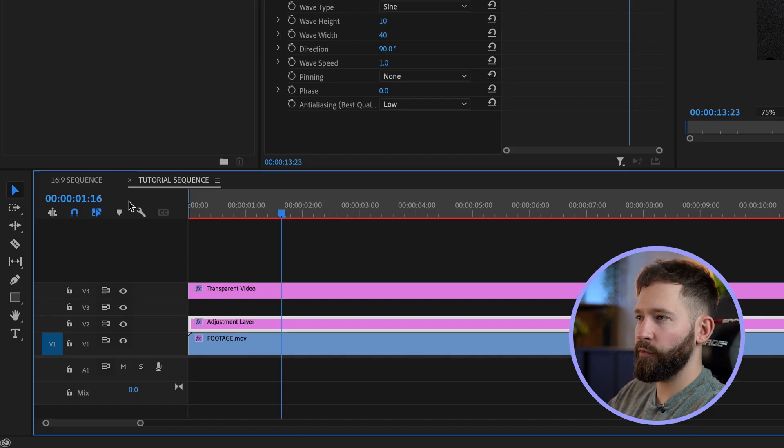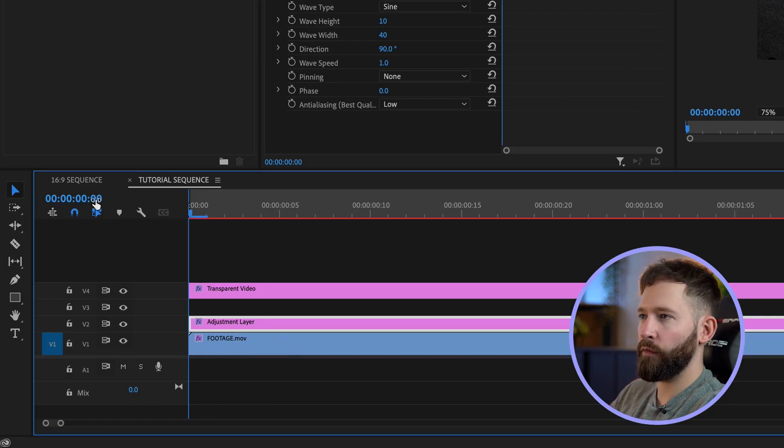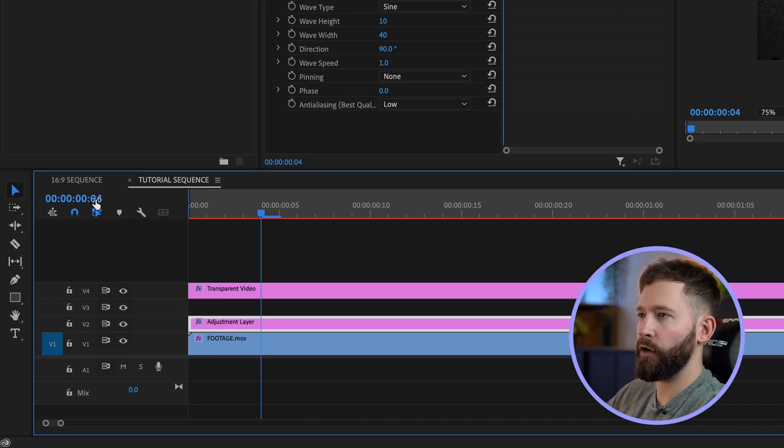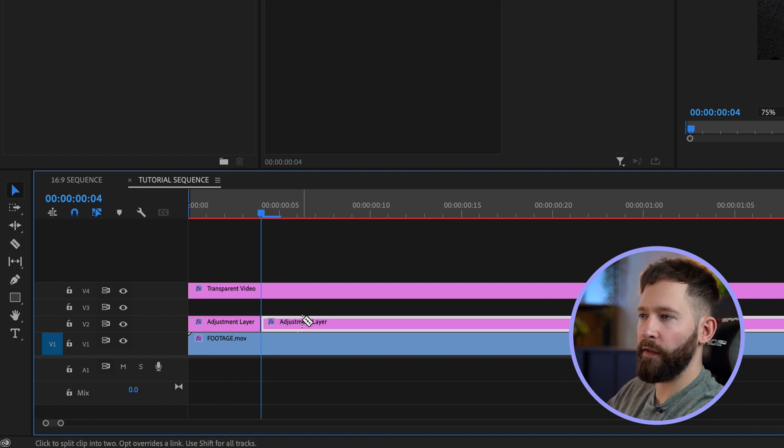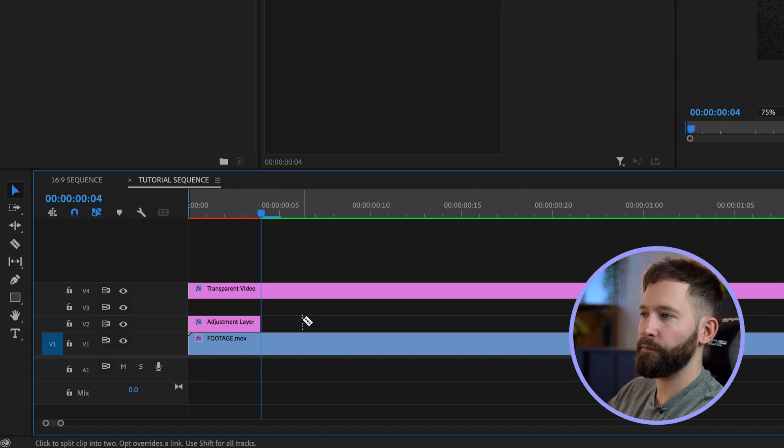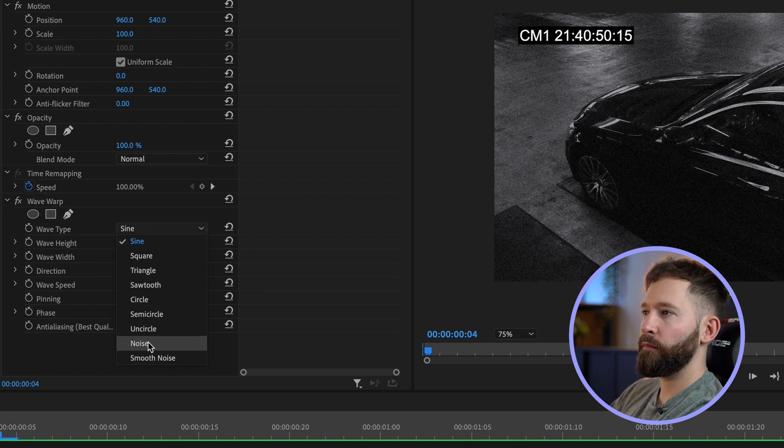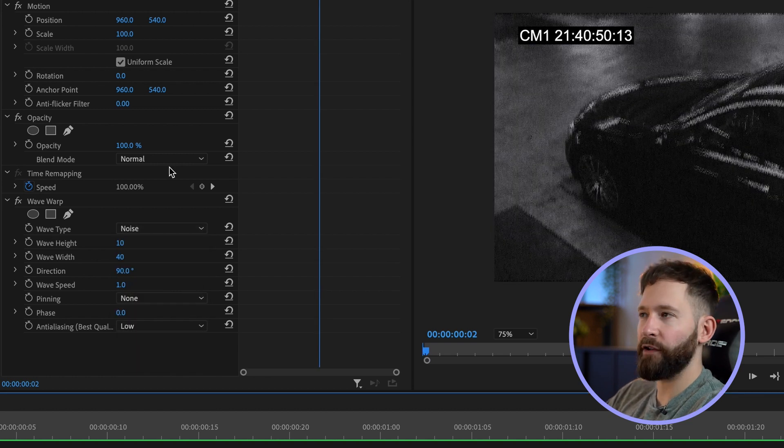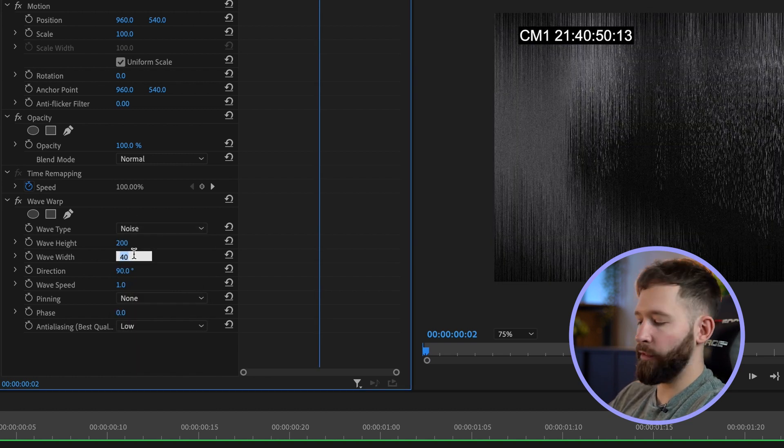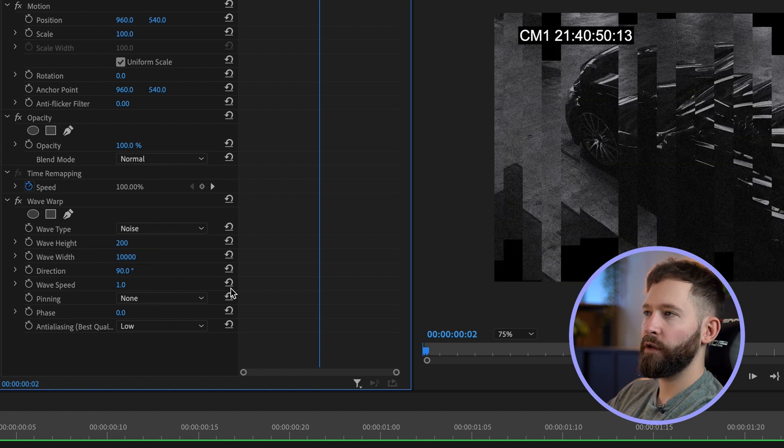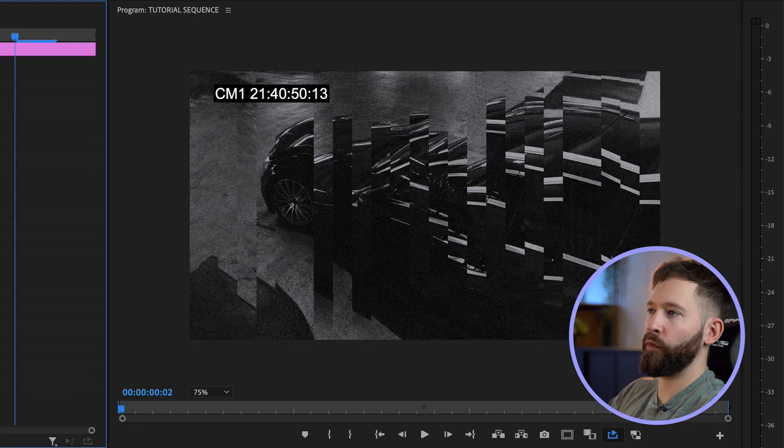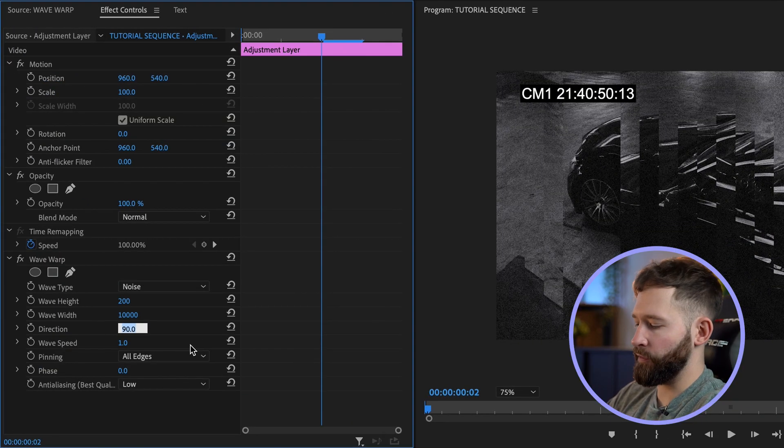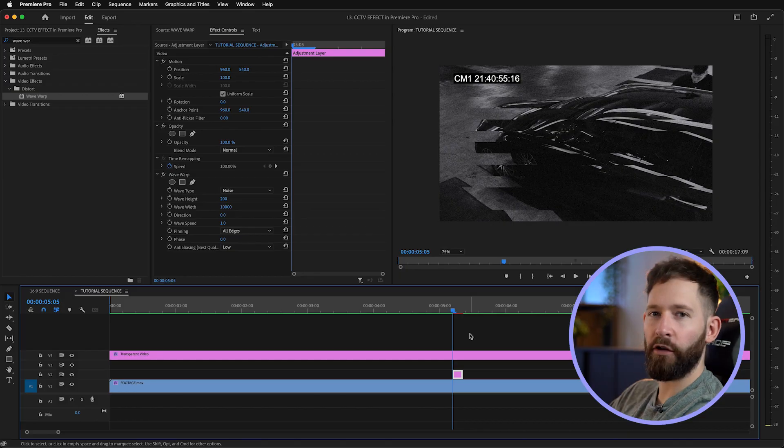For this I only want the effect to be about four frames long, so quite short. I'm just going to trim the first four frames one, two, three, four and delete the rest. For this effect I'm going to change the wave type to noise, change the height to around 200, make the width about 10,000, and finally for the pinning option select all edges. If you don't want the direction to go downwards and you want to go horizontal, just change this direction from 90 to zero. I'll move this effect a little bit further along the timeline to around five seconds.